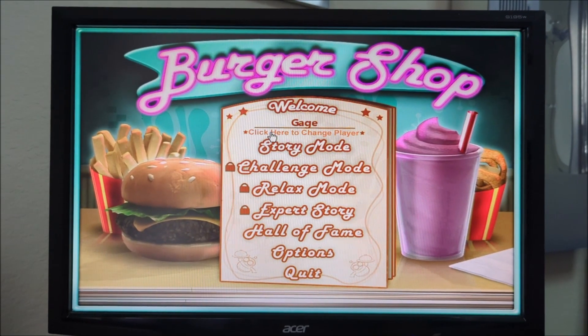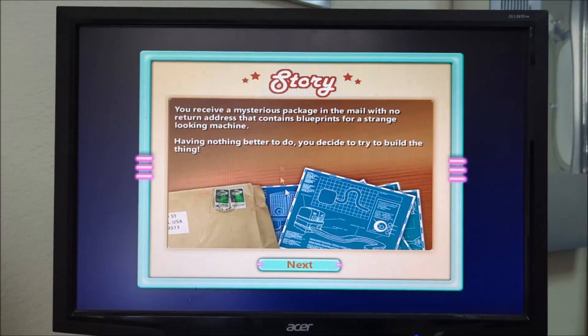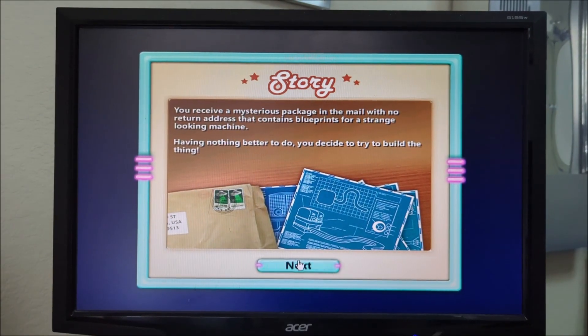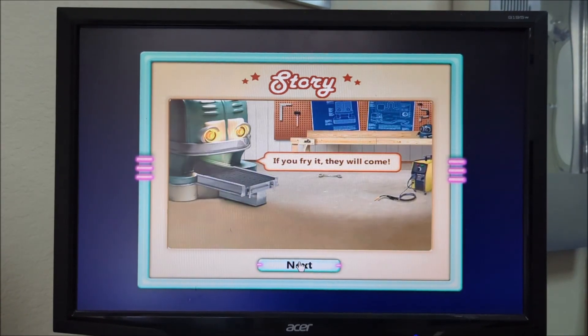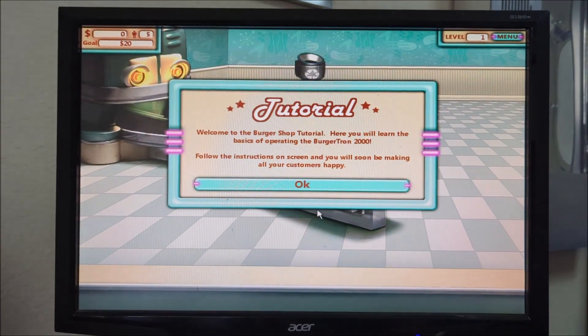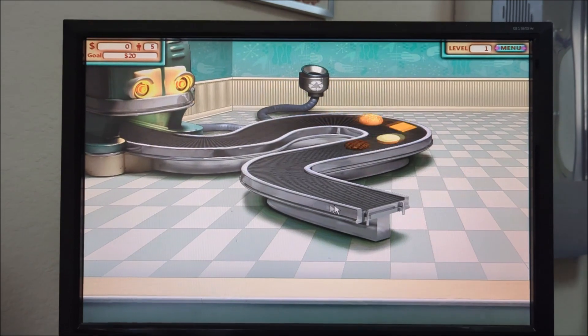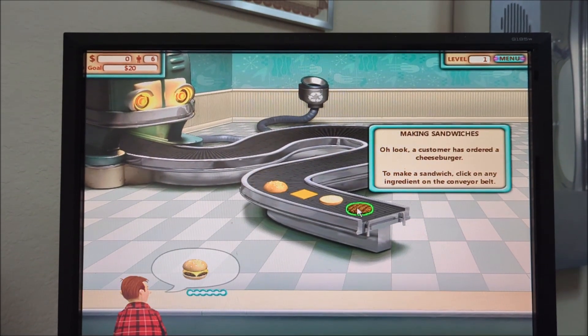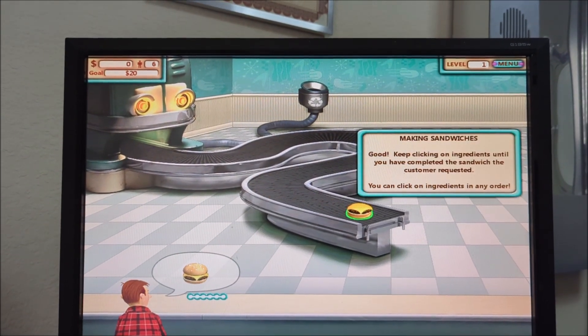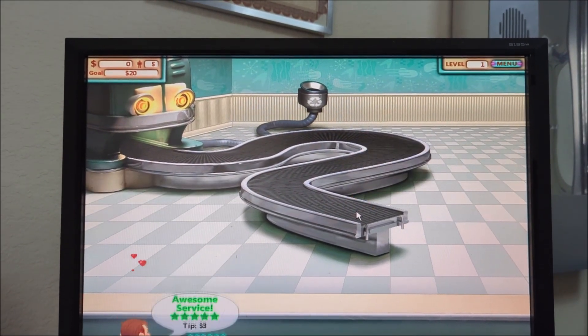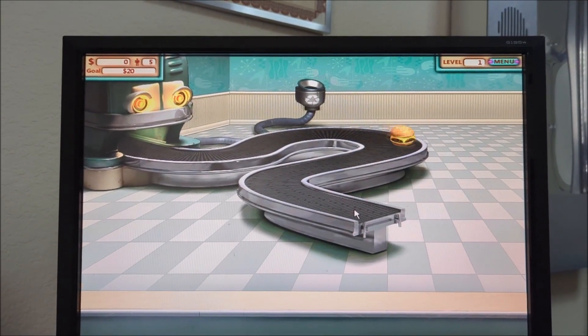And last but not least, Burger Shop. So the game is about where you have to make burgers and serve it to customers.